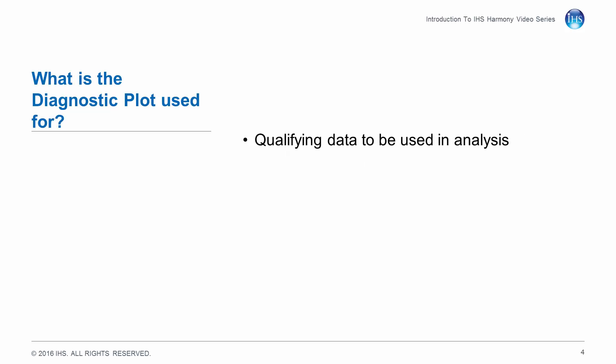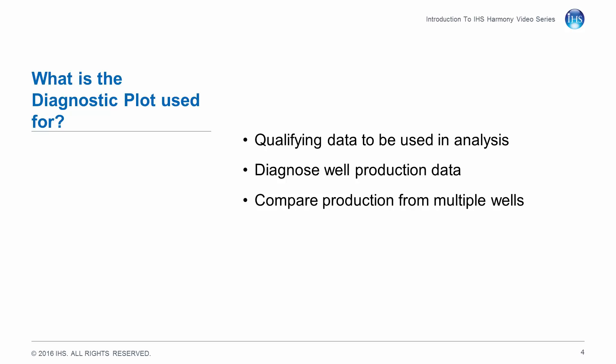It can be used to qualify data to be used in analysis, perform diagnostics on well production data, and compare production from multiple wells.